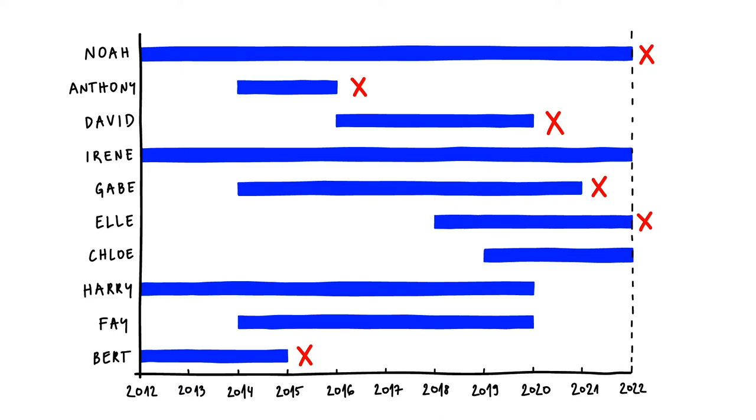Now, their experiences still tell us something about the lifespan of a dental filling. So instead of discarding this data completely, I'll mark it with a circle. This is what we call censoring.